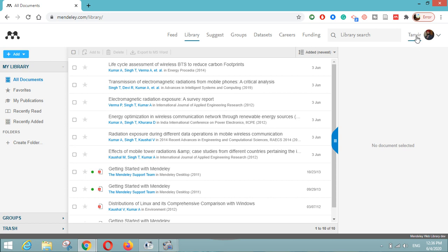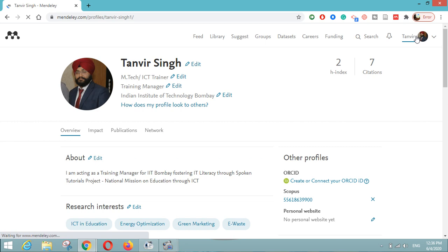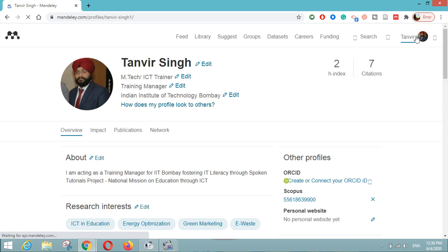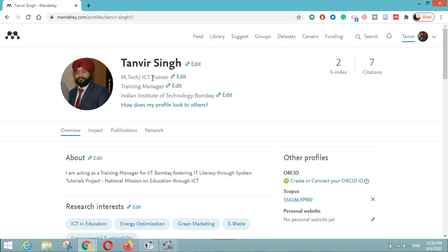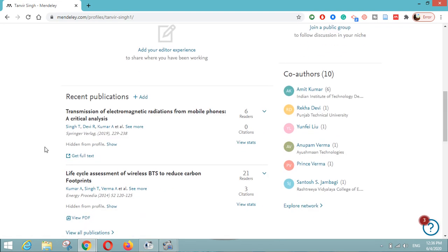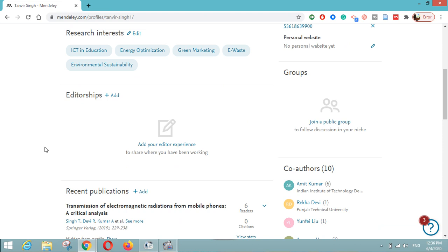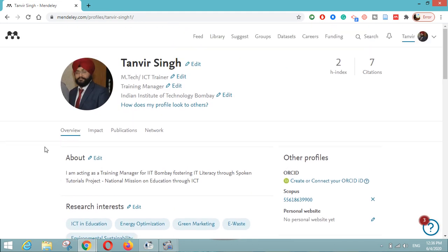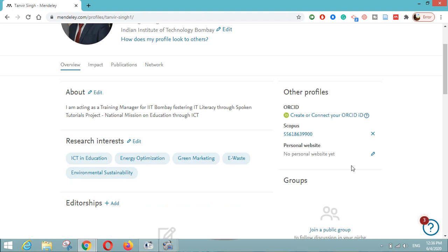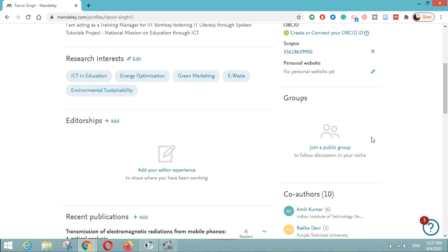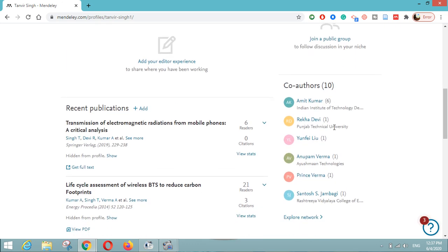Next, I will click on my name on the right-hand side to see my Profile, which will be available to all researchers so they can visit my Mendeley profile. Here you can write your name and affiliation or your last degree obtained, your institute name, and you can add more than one. You can write about yourself — your research interests, editorships, recent publications, professional experience, and education details. You can also link your Scopus or ORCID account, or mention your personal website.